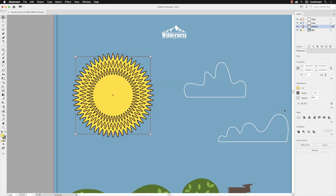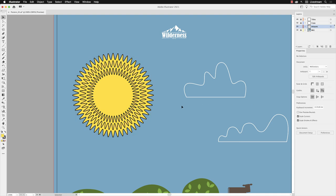Notice that on the right hand side of the screen in the Properties panel, that zigzag effect is shown as a clickable link where you could make edits to it again in the future. That's another example of transform effects inside of Illustrator.